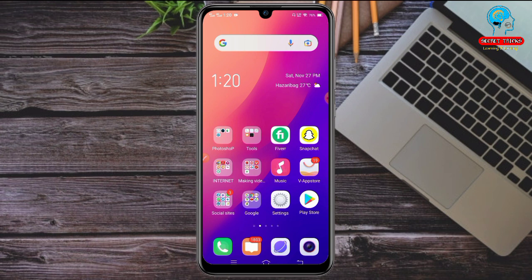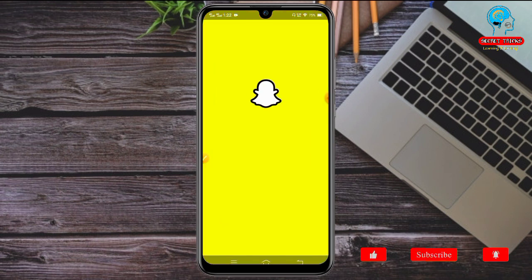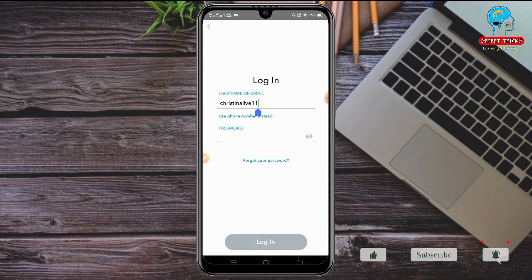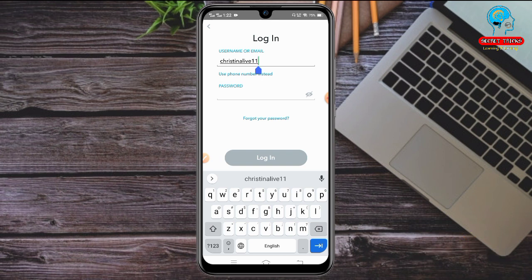Once you have your Snapchat username on hand, we go to the main recovery process. First, I'm going to show you what I face when I try to log in to my Snapchat account. I go to Snapchat, I'm going to log in, I put my username — this is my real username — and now I put my password, then I click on Login.